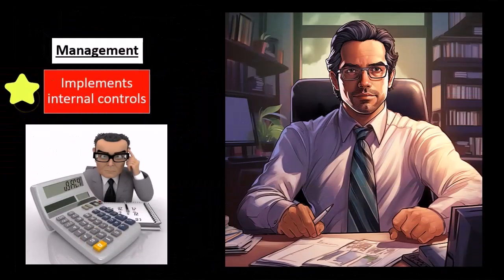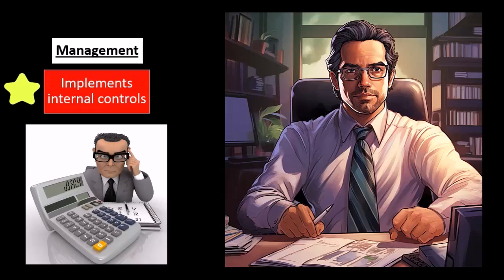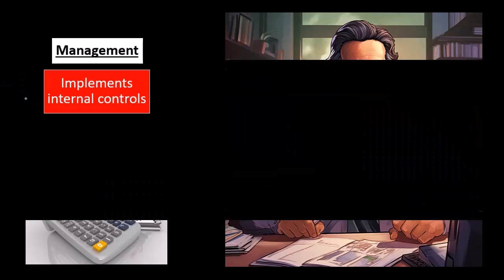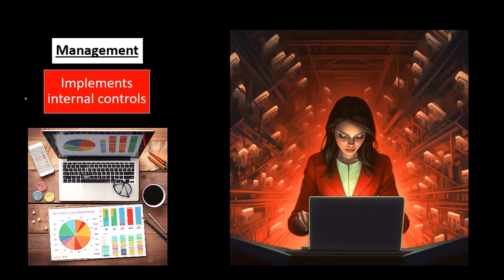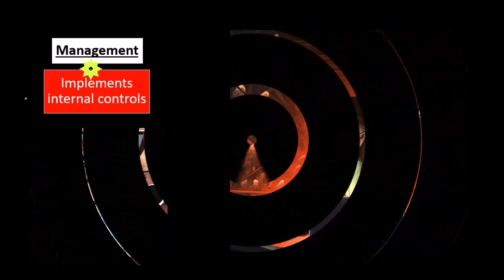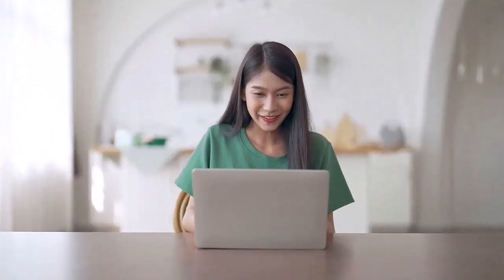So management implements internal controls. Note that internal controls are a huge topic when we think about audit. Oftentimes, especially when we're thinking about a smaller type of company, we often want to just jump right in and take a look at the balance sheet and start testing things out. There was a time period where that is more similar to what we used to do.